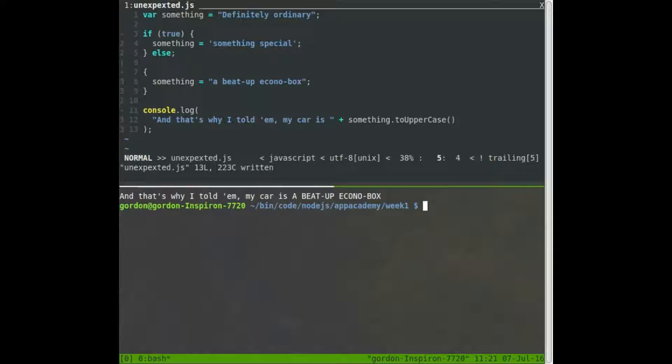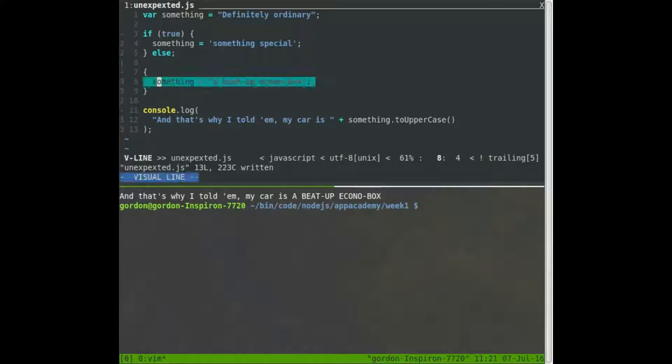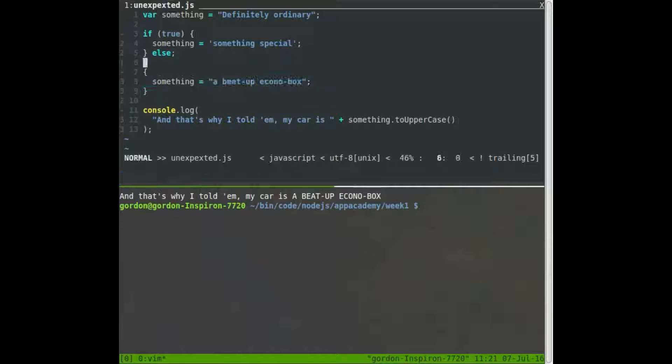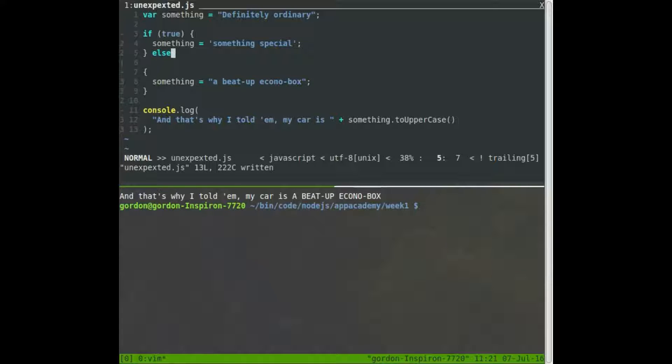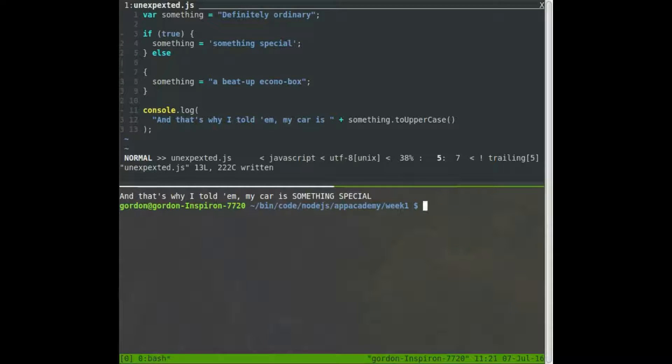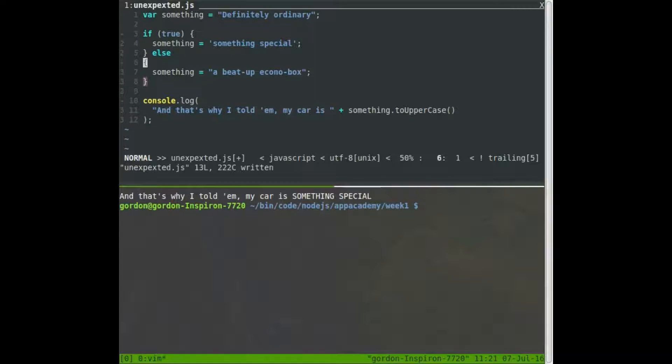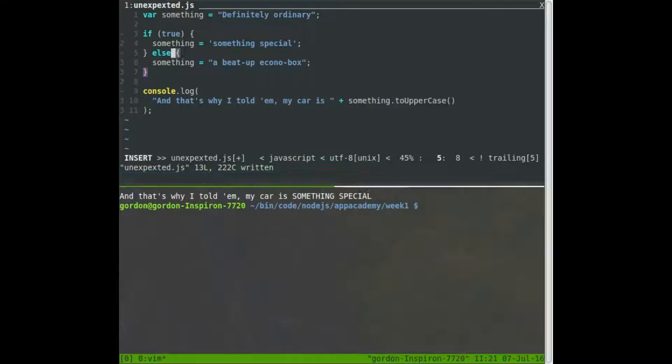So we know this is overriding this because of this semicolon. But if I erase this semicolon, there we go, something special. And then of course you would, there we go. That's how you would make it look.